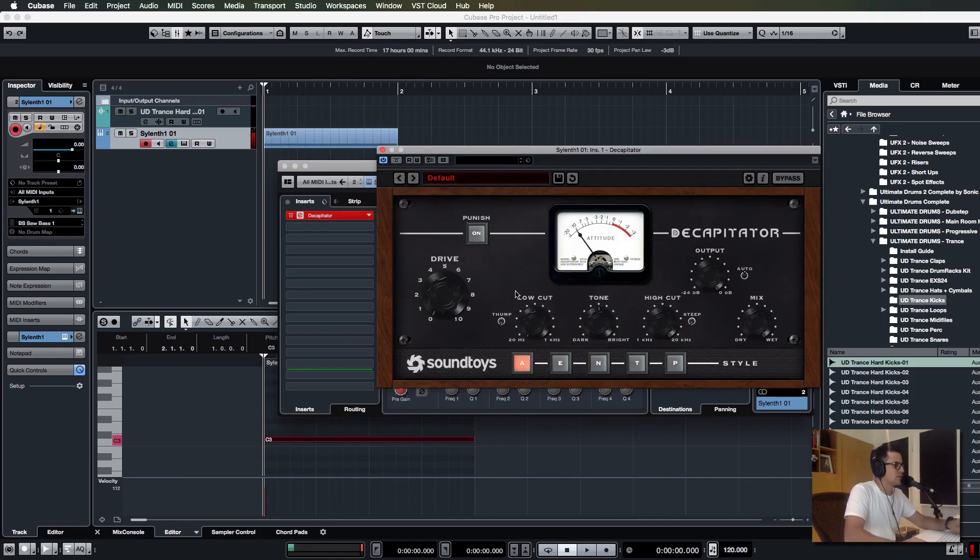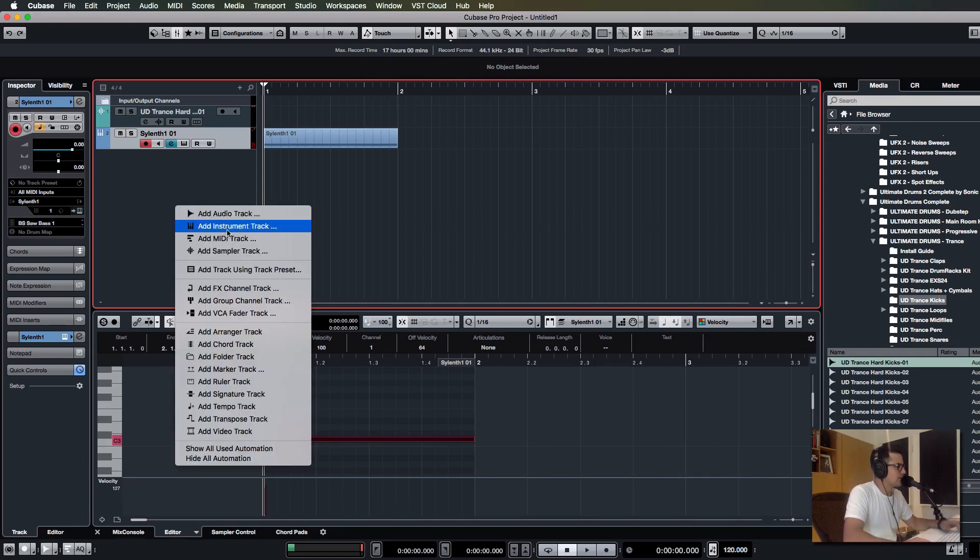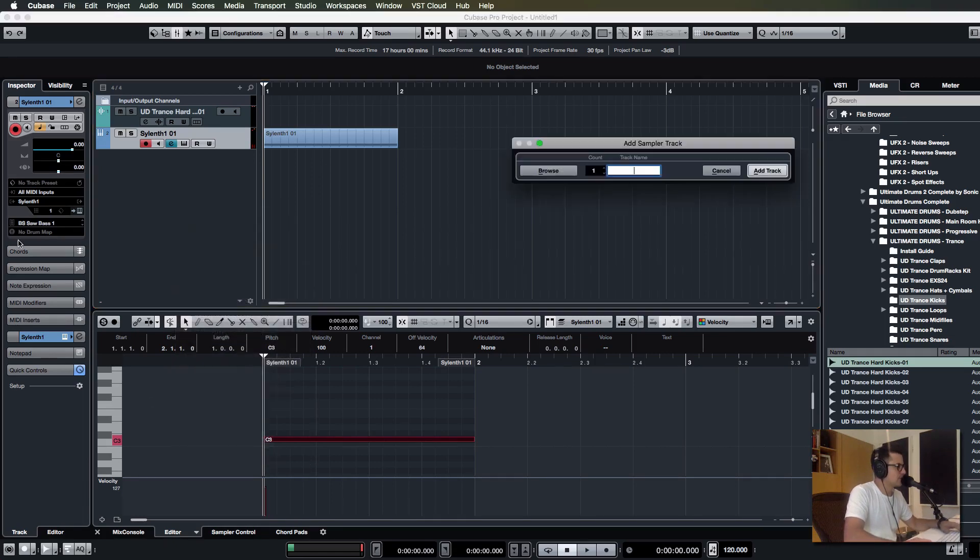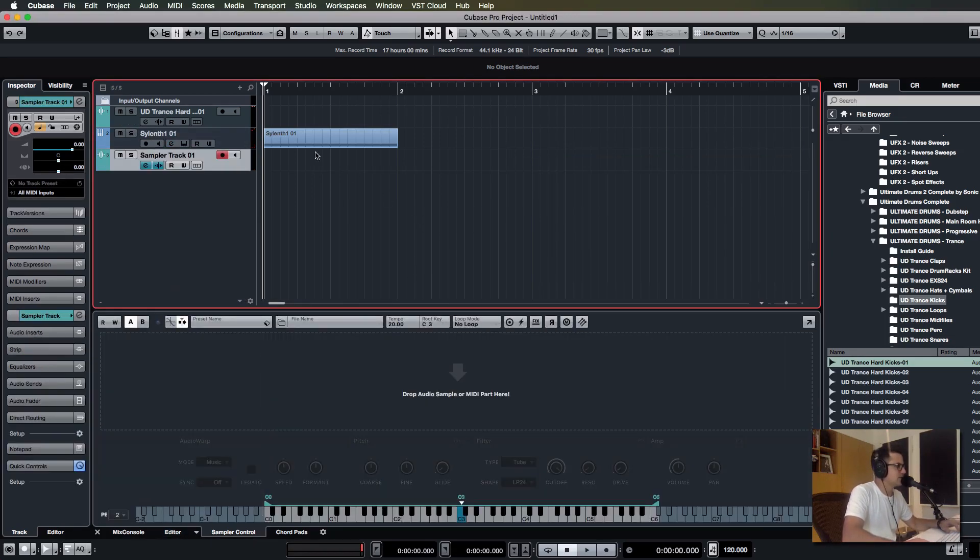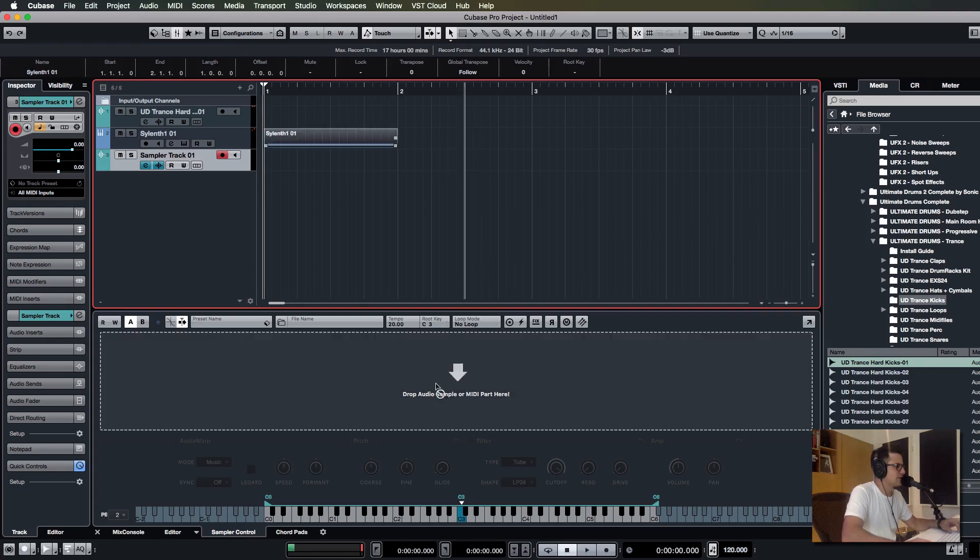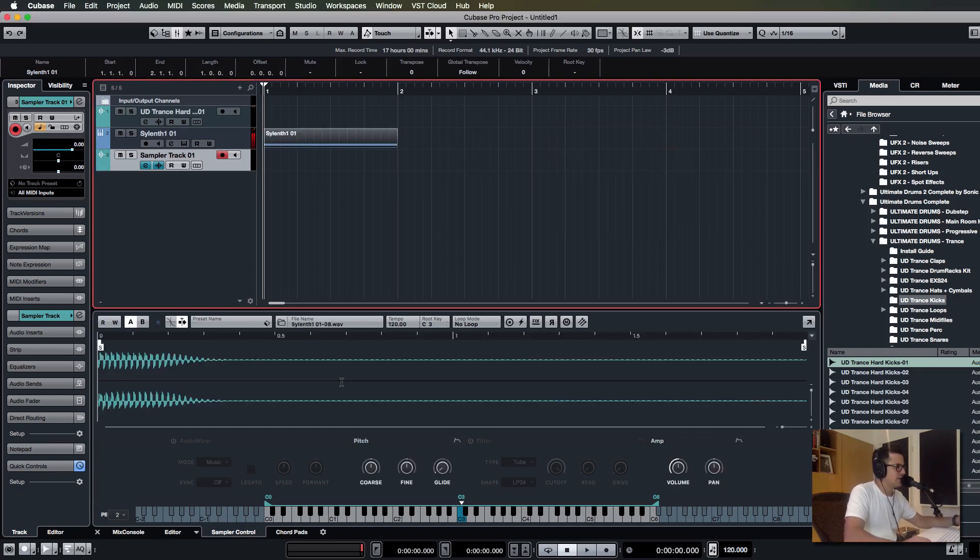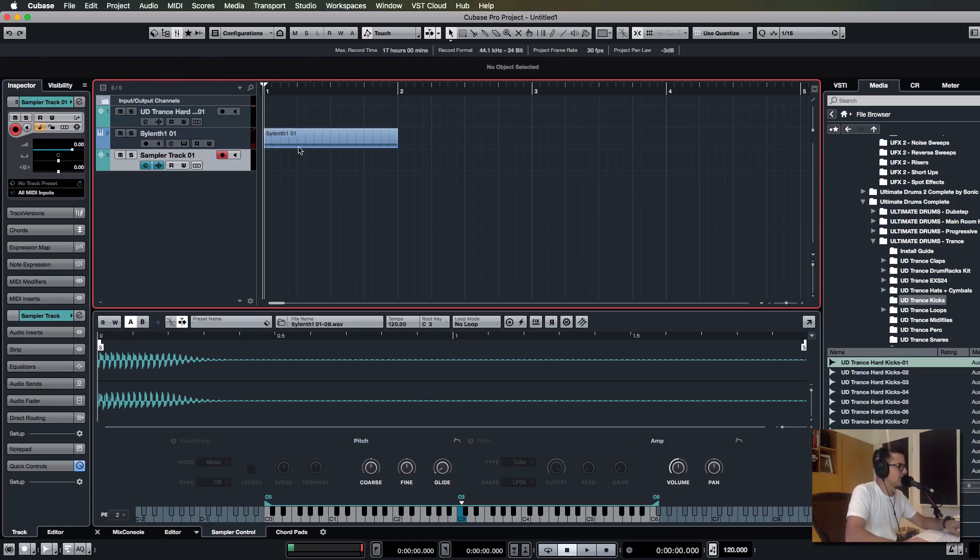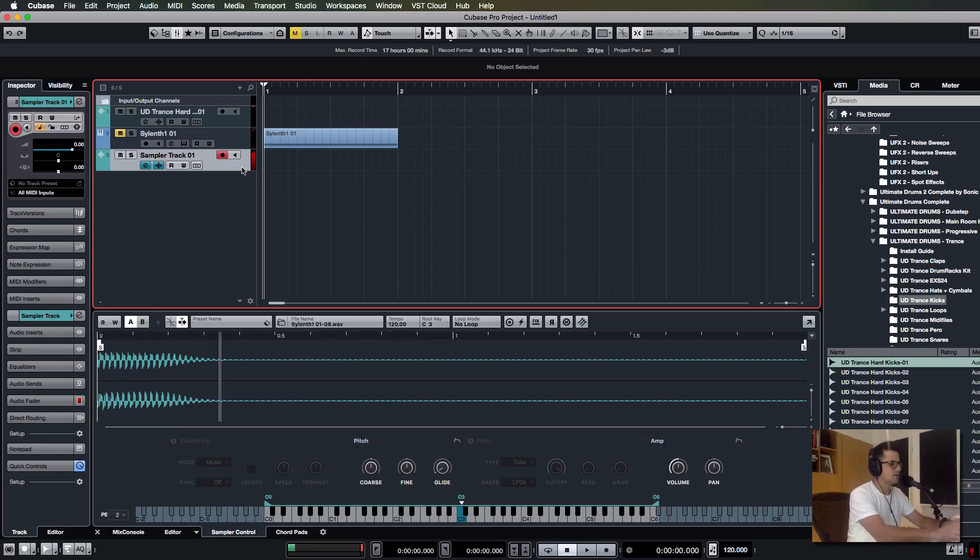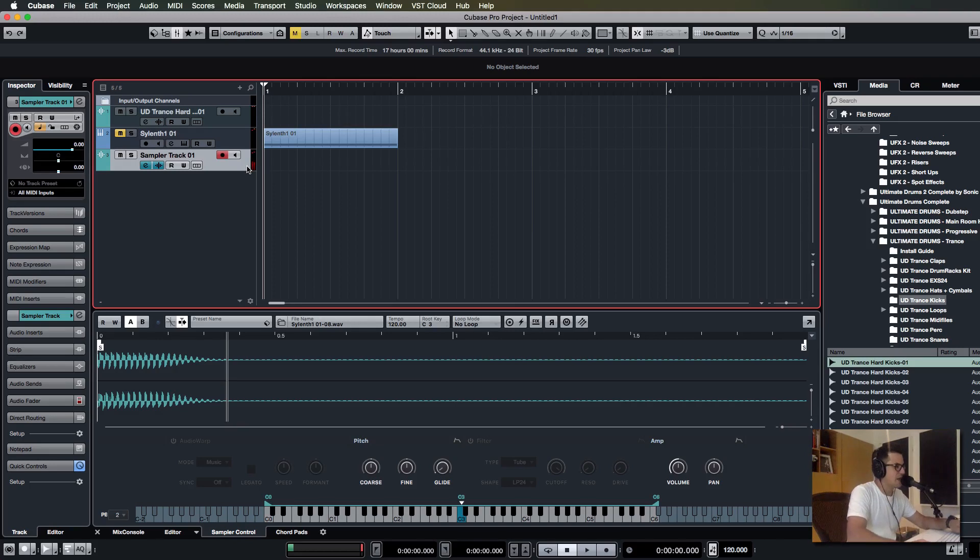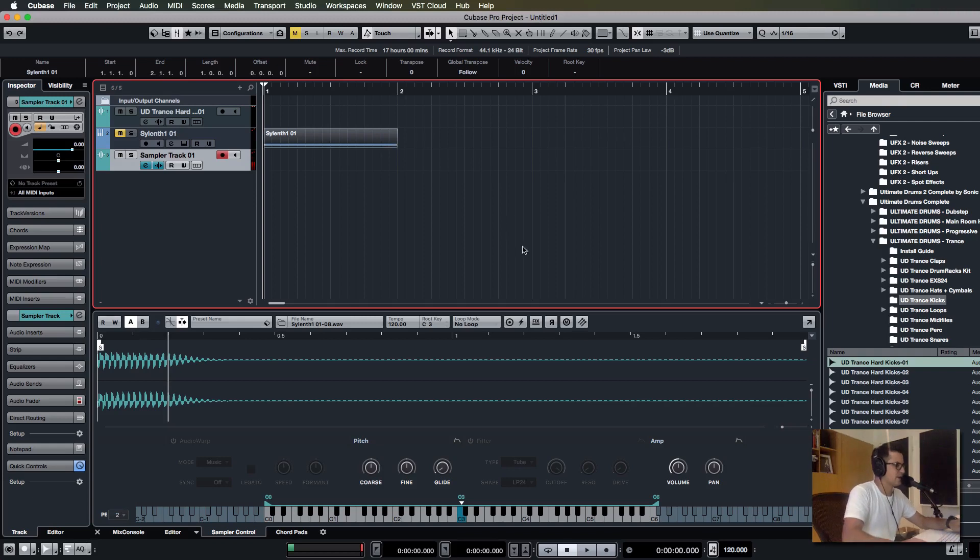If you open up a new sampler channel now, you can actually just drag a note directly into the sampler window and it will render that MIDI note and map it to the keyboard. You can mute the Sylenth channel and now you have a sampler channel mapped with that note already, which is great for stuff where you want re-triggering to be really quick.